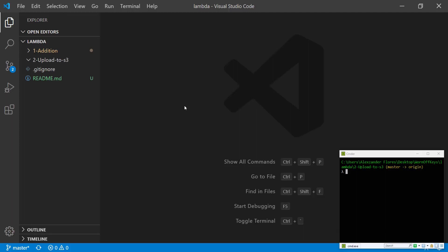Hello everyone, Alexander Flores here. In this video I'm going to show you how you can upload files to an S3 bucket using AWS Lambda and Node.js.